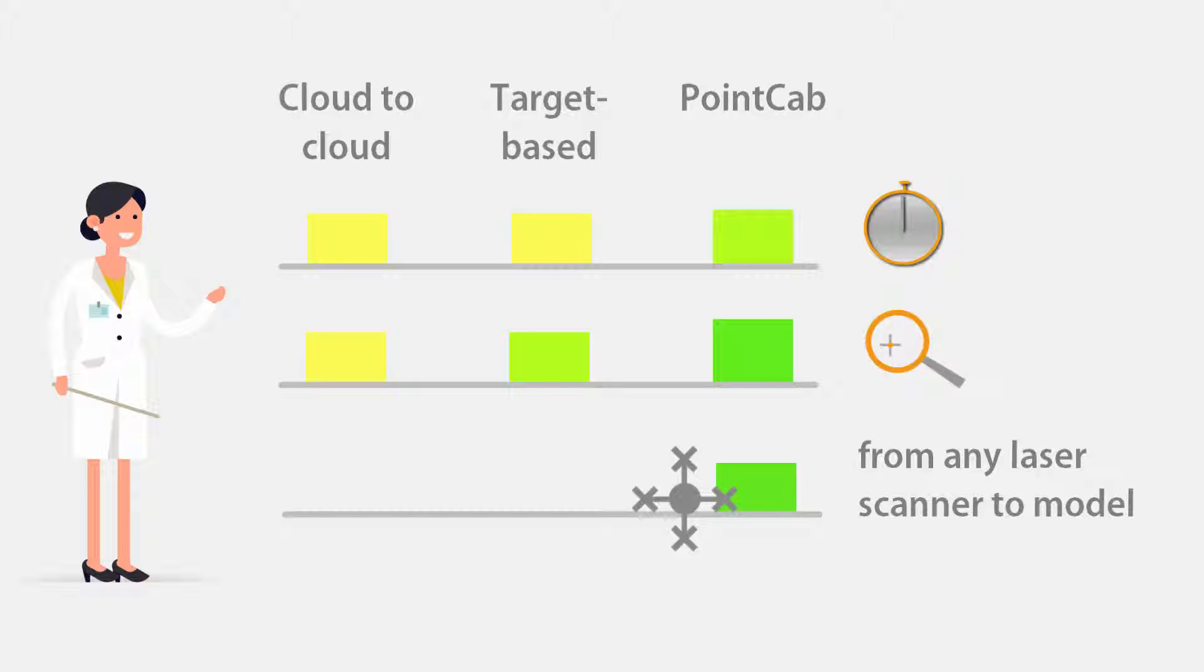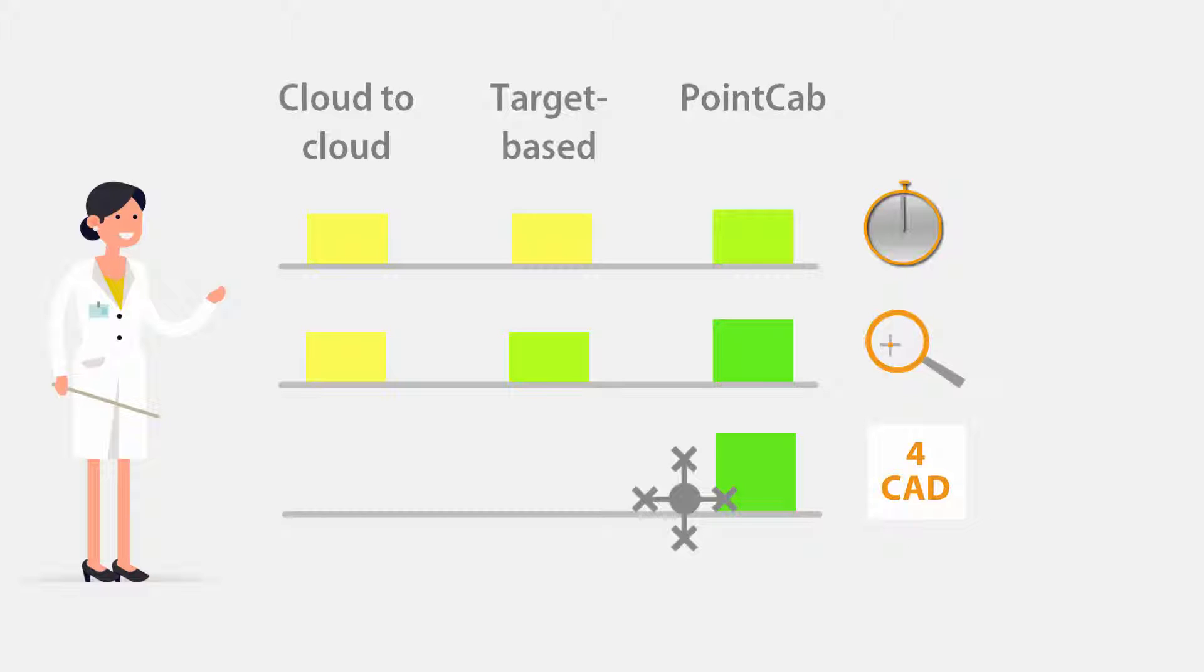PointCab also offers a large variety of export functions and plug-ins to cover everything from the scan registration to virtually any CAD system. This workflow dramatically accelerates your work with point clouds. You save crucial time otherwise needed to learn to use point cloud software systems. And thanks to its multi-hardware and software compatibility, you can be sure that you're making a safe investment for the future.